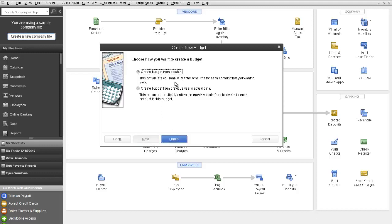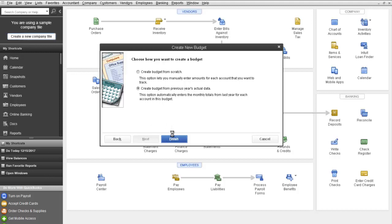And here's where you have the option of creating a budget from scratch. This basically allows you to just manually enter your budget amounts, but we're going to create a budget from previous year's actual data. So select that and then click Finish.